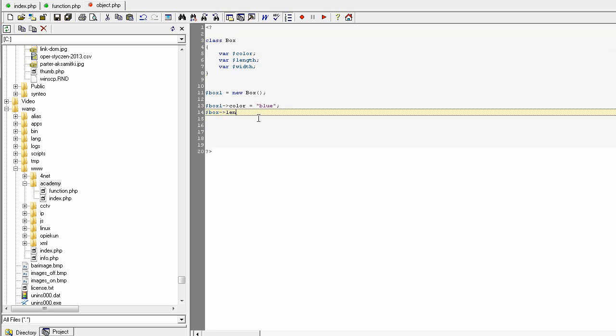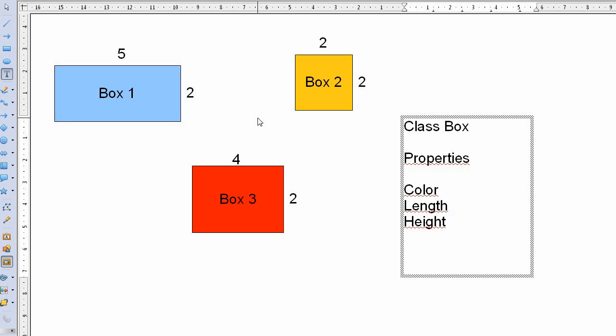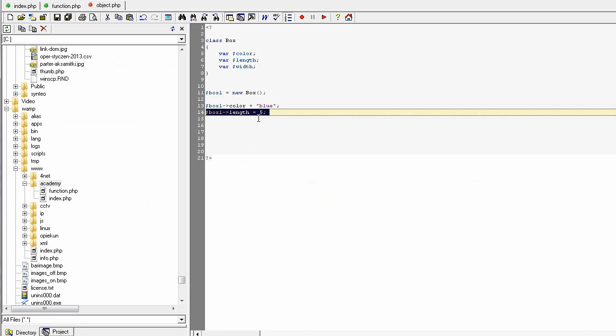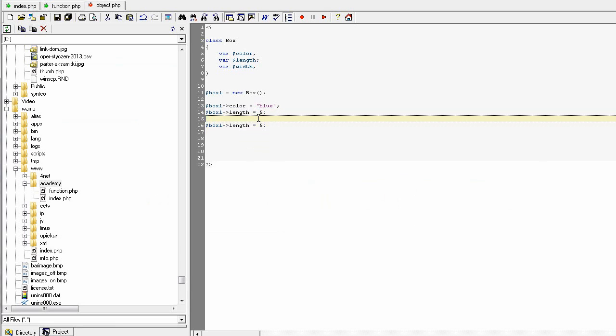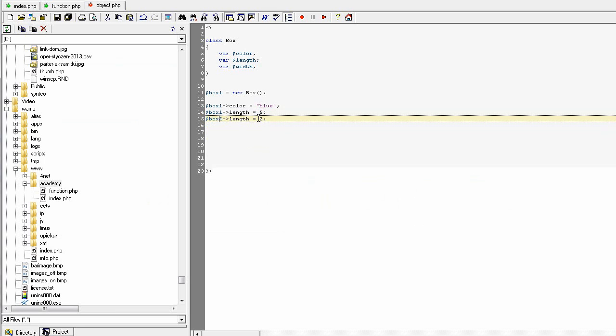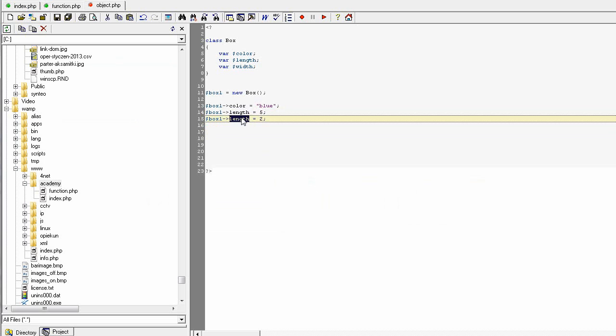Let's set length. It could be box one, and let's see, there was a five. And the width. Okay, box one and its width.